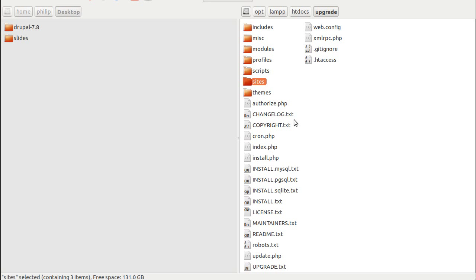The last video I made was about how to back your website up. And if you don't back your website and your database up before you do this, you might well regret it. So please back your website up, both your sites and all your files and folders, and your database, before you start doing this. Then if anything goes wrong you can reinstall everything from your backups.